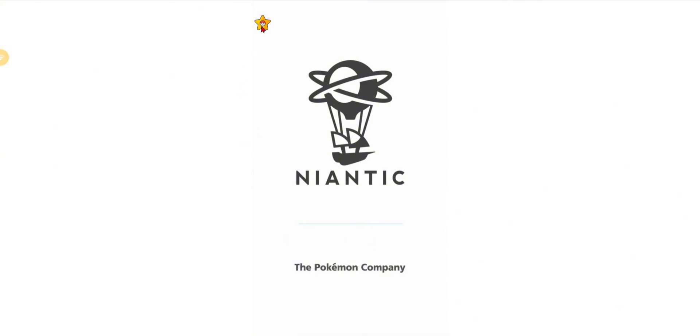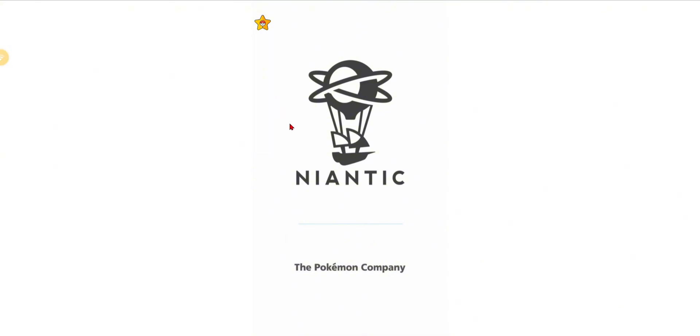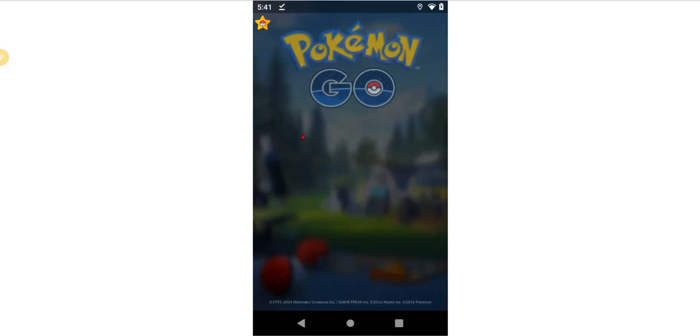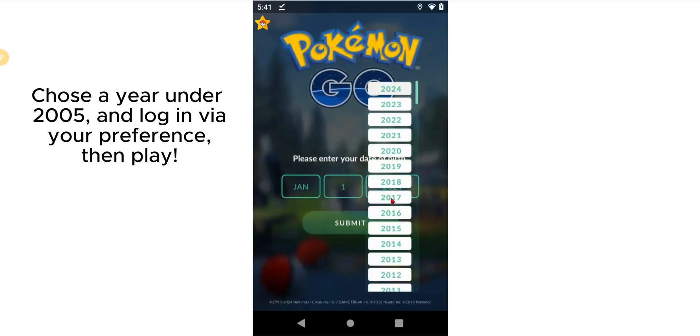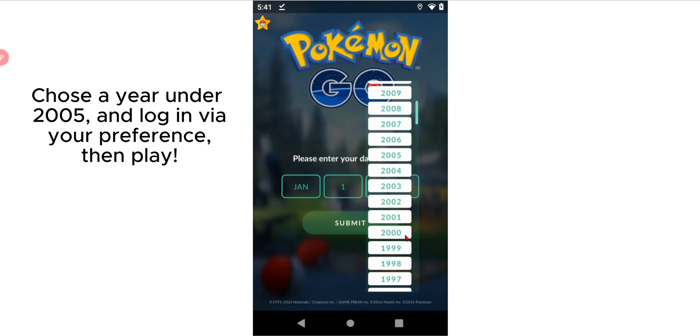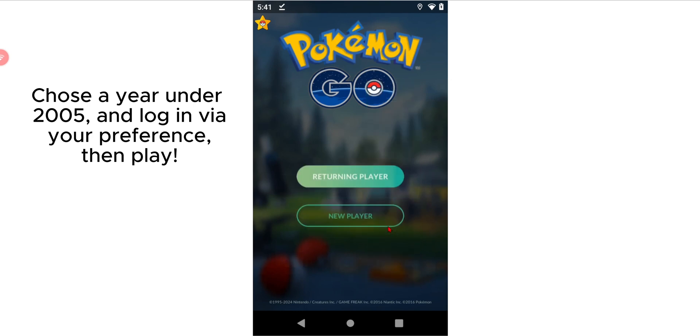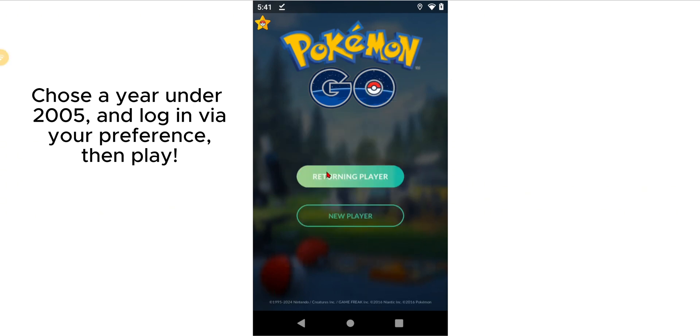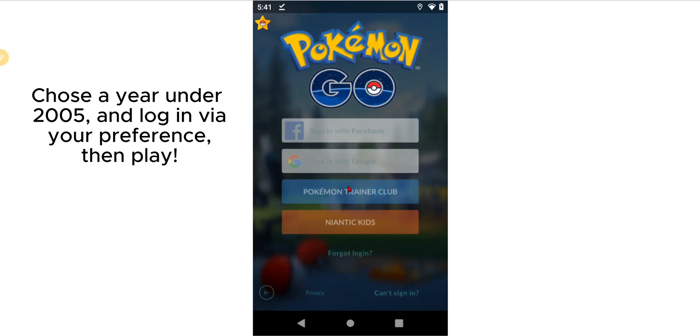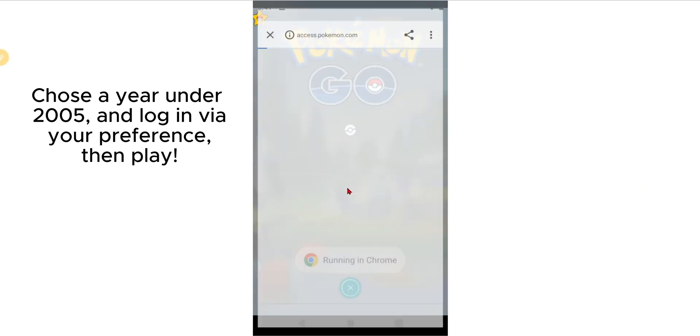It's working, as you can see, doesn't instantly close. You're just going to want to sign in. Go ahead and choose a date that's under 2005 so that you can actually log in properly. There you go.